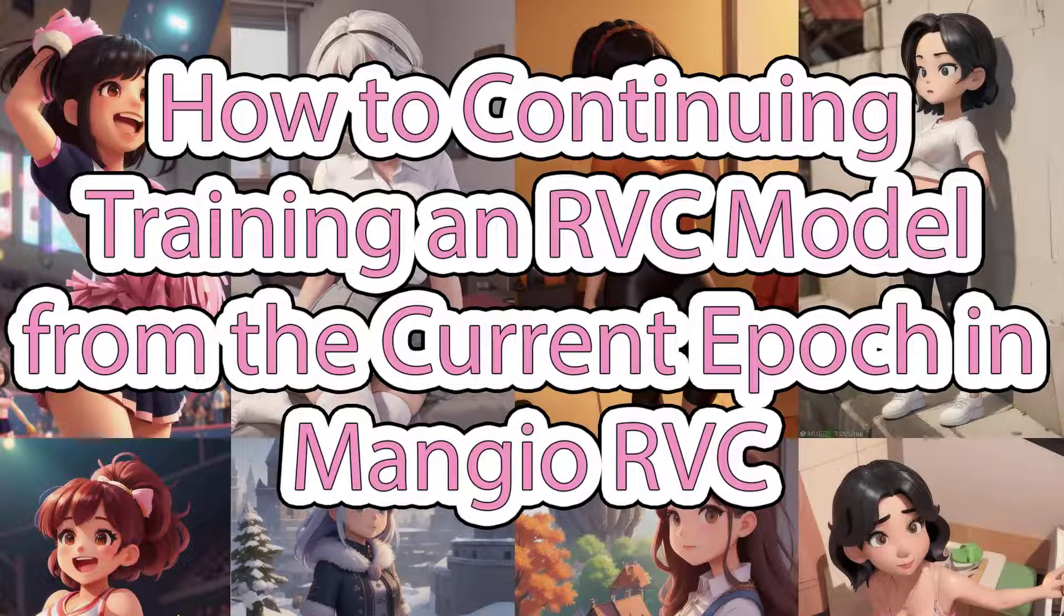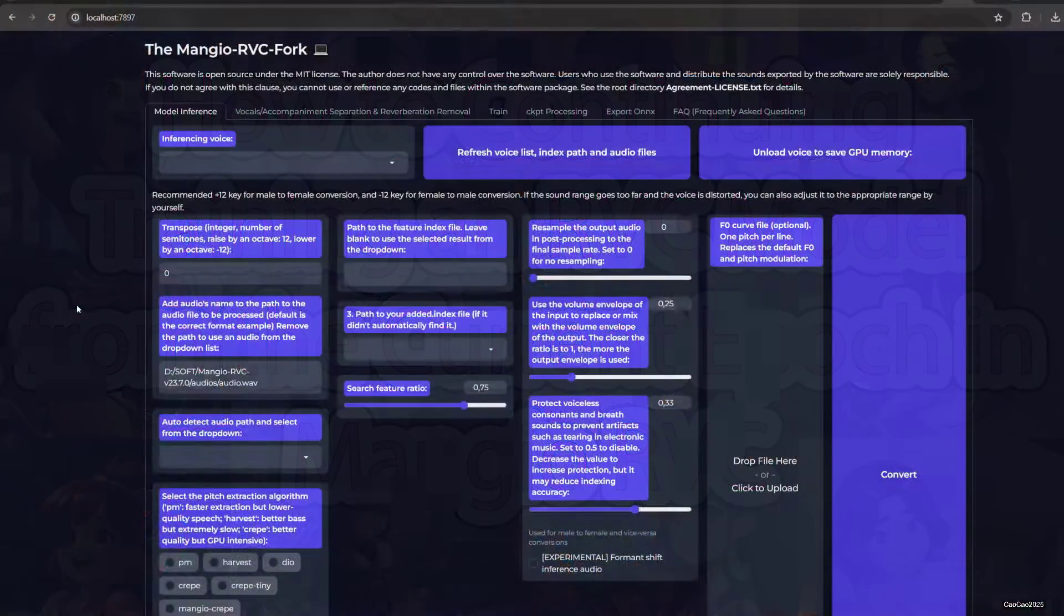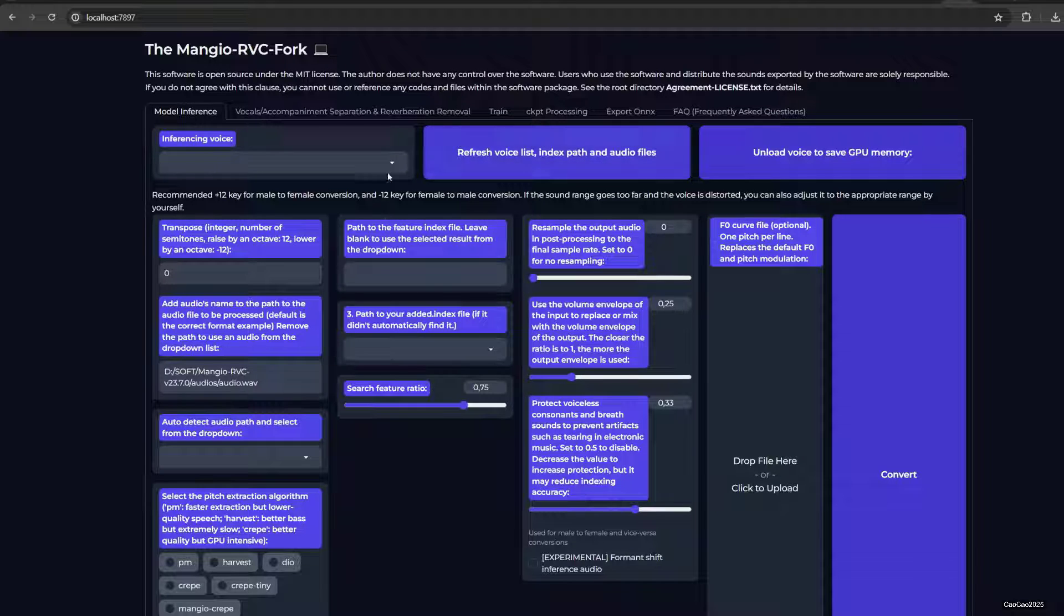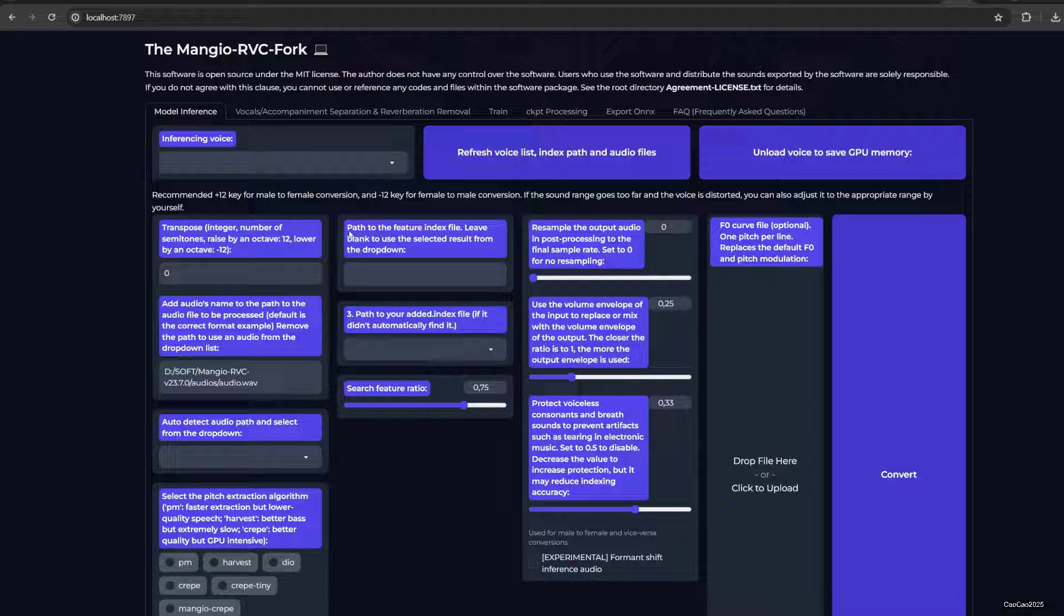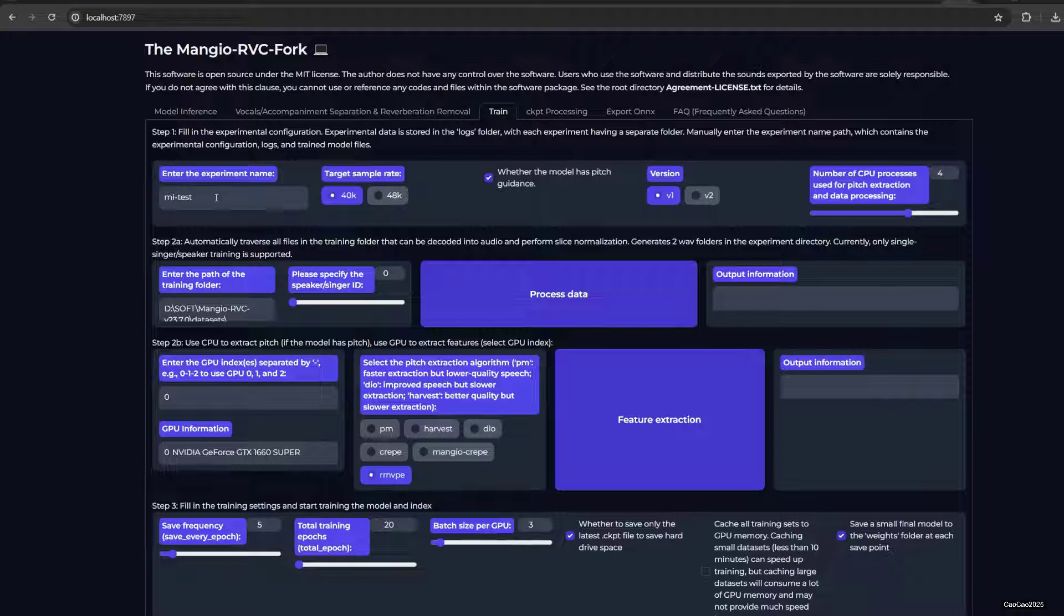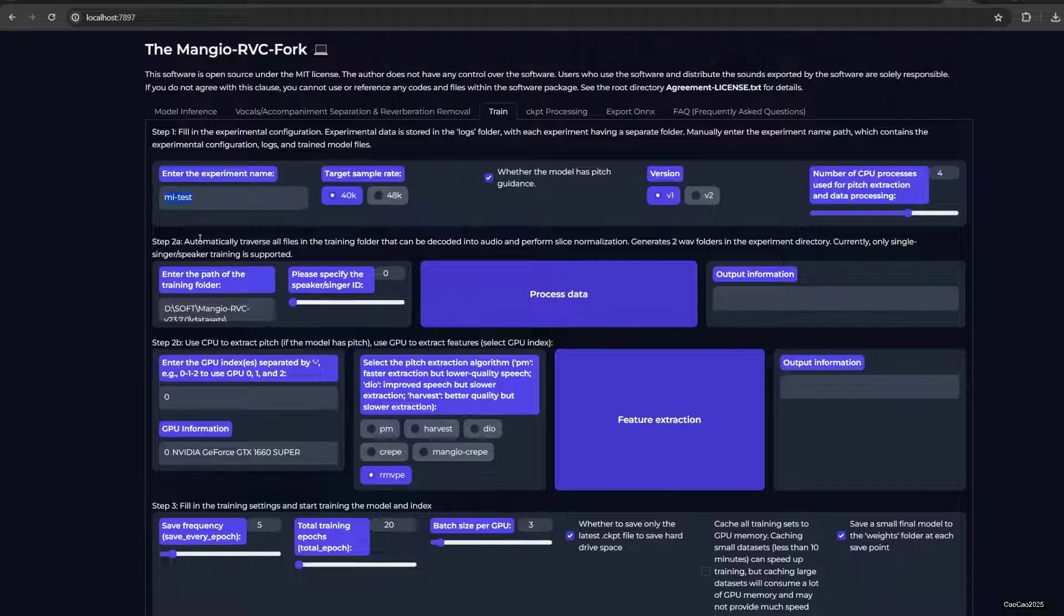Hi guys, welcome back with me. This time we're going to learn about how to continue training after we train models. Go to train and here you need to know or remember the name of your current model.